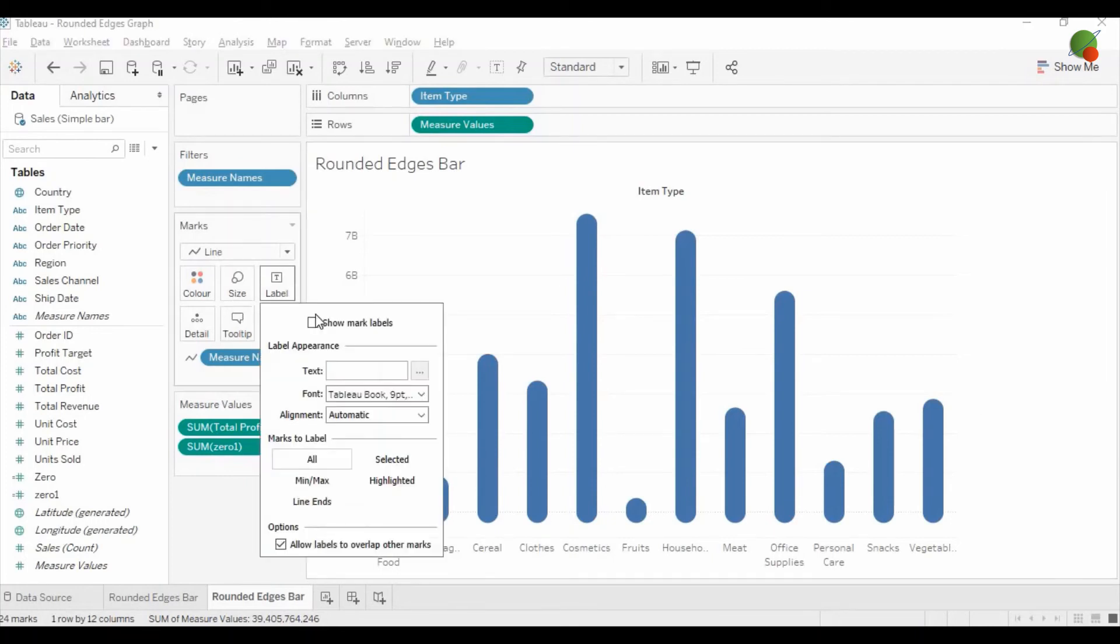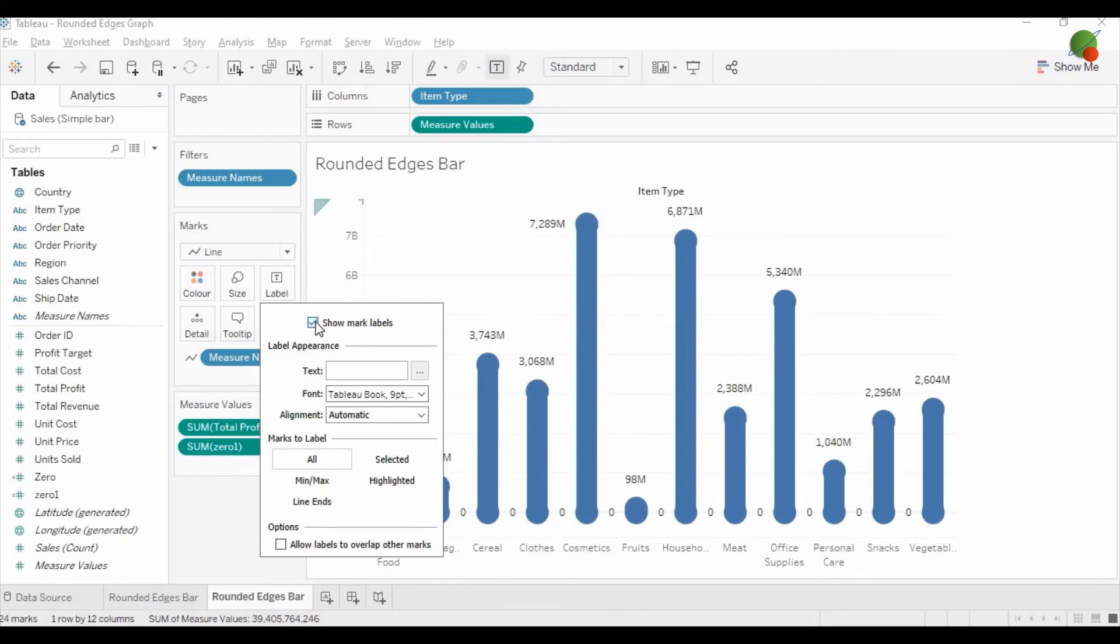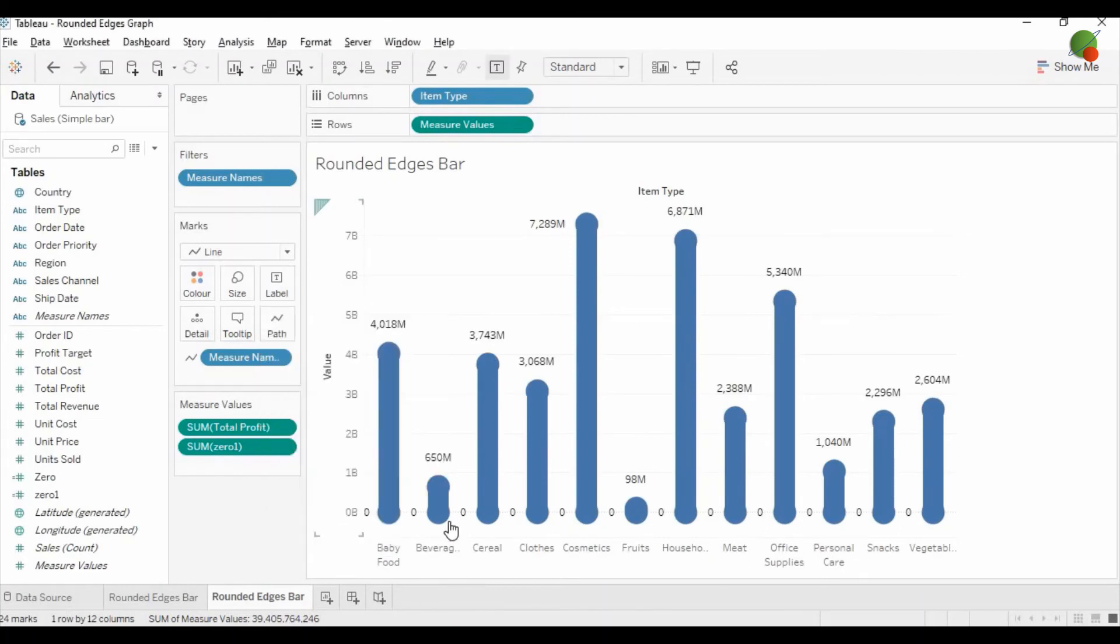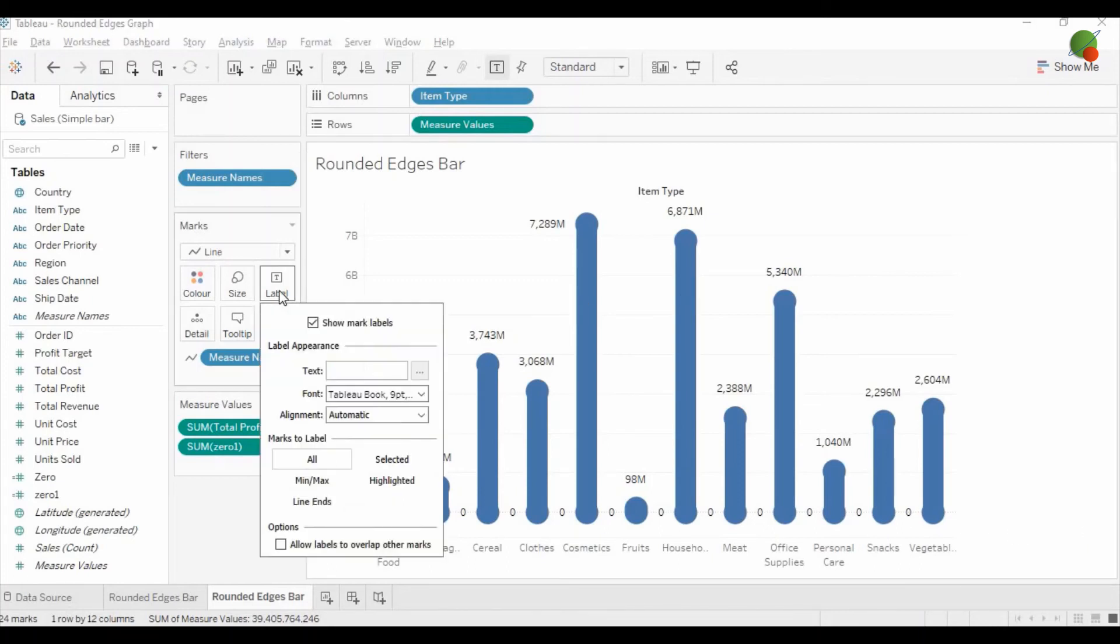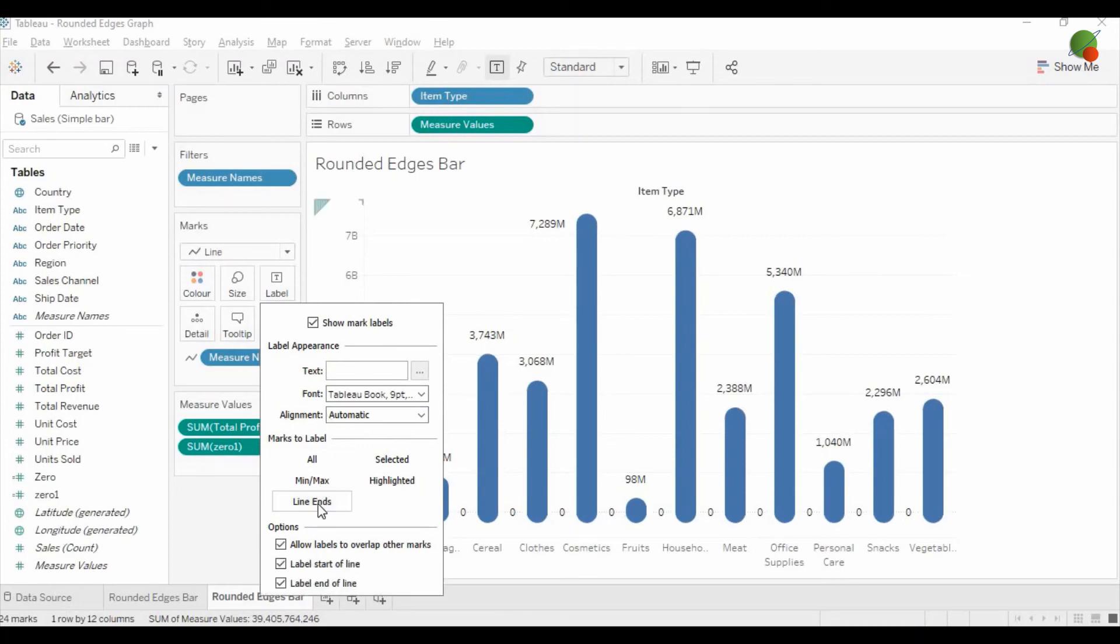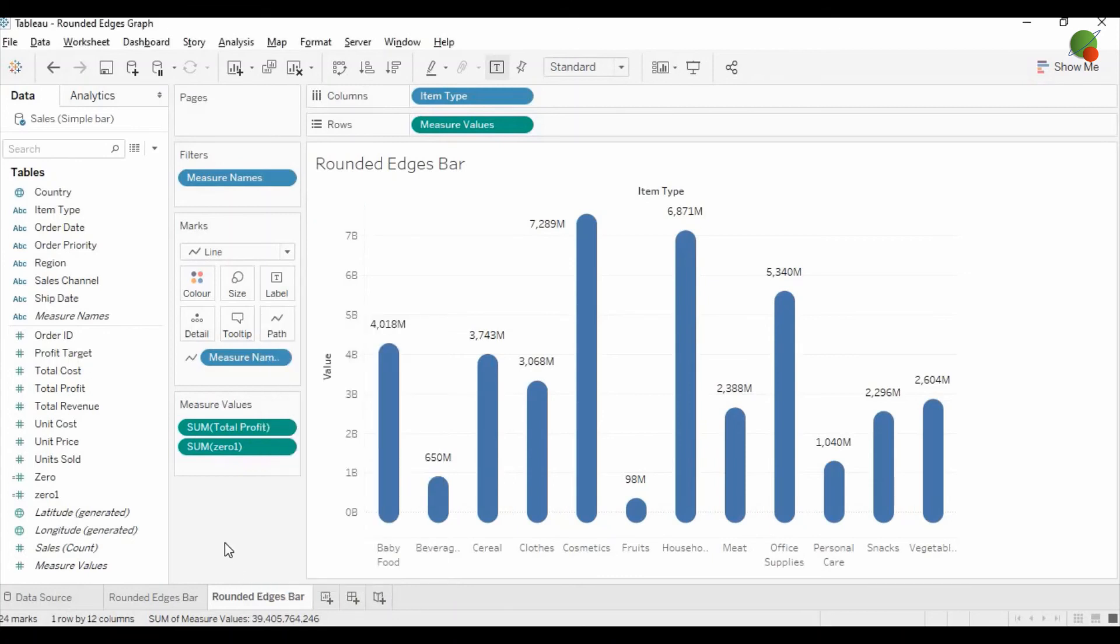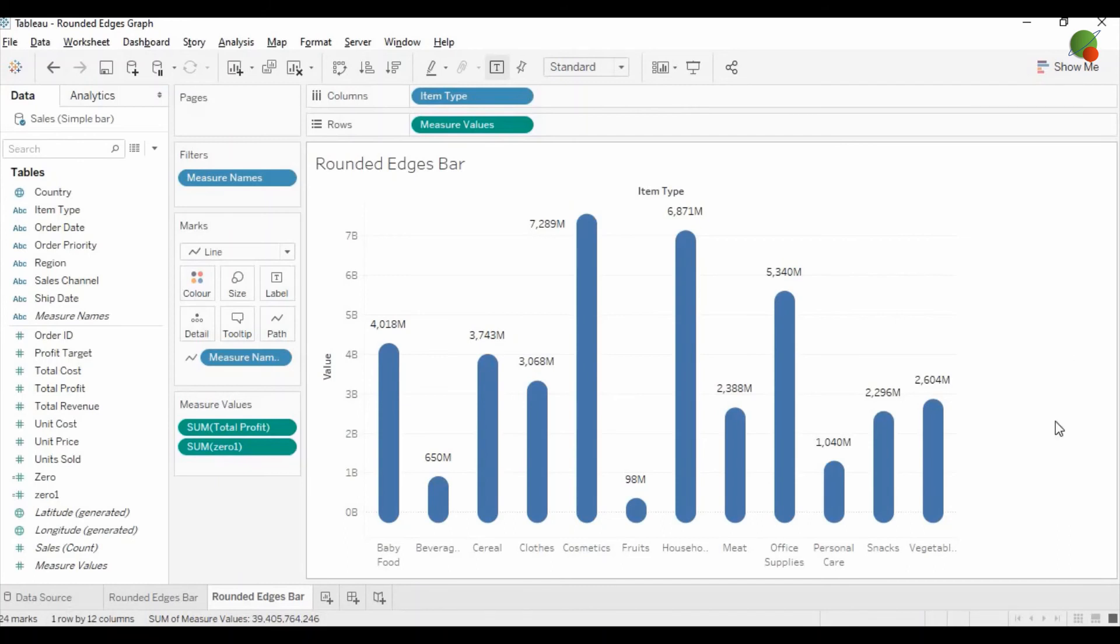And from here you can show the mark label. And as you can see at the bottom, you have the 0 digit as well for the 0 axis data label. Now you can remove that with this option here. You can uncheck the label end of the line. Then you will see only the value for bar.